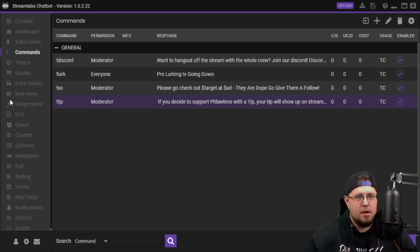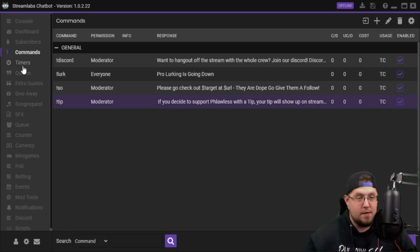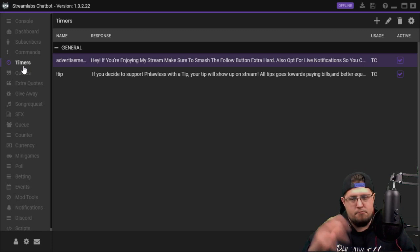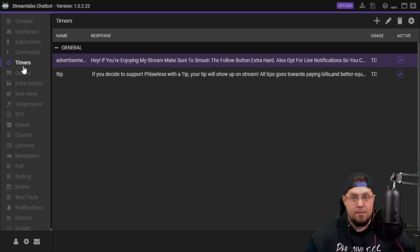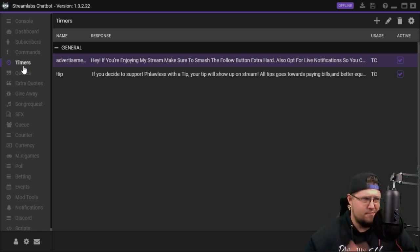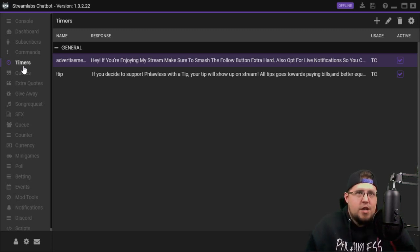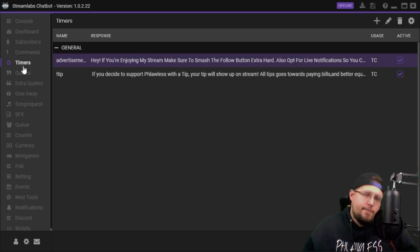Timers. A lot of stuff to go over here. Timers are things that post in your chat periodically. You can time them, you can have it set to different numbers of chat lines, like 15 chat lines for every 30 minutes.